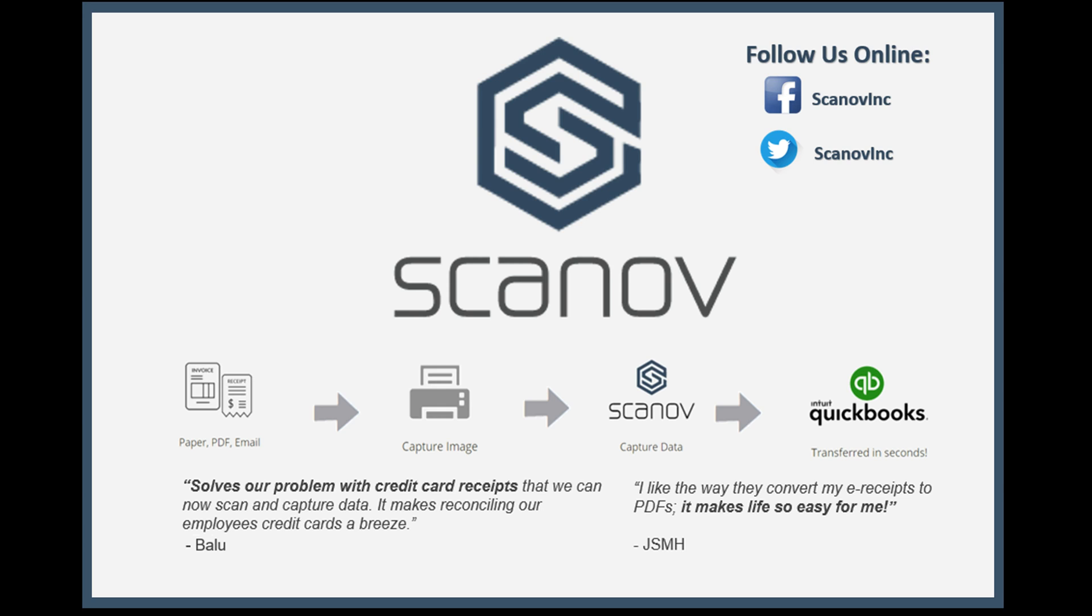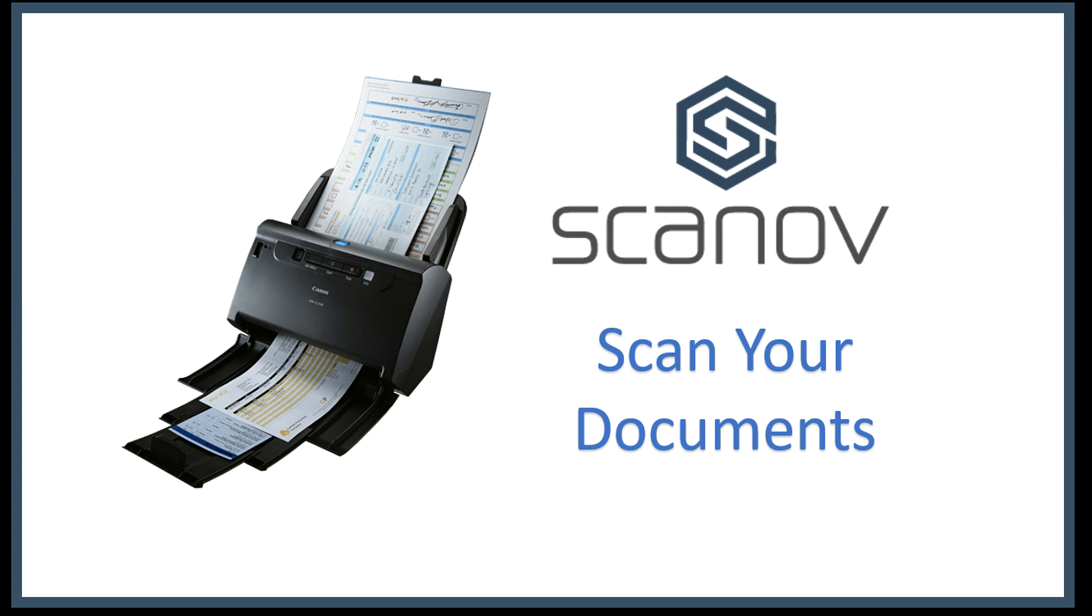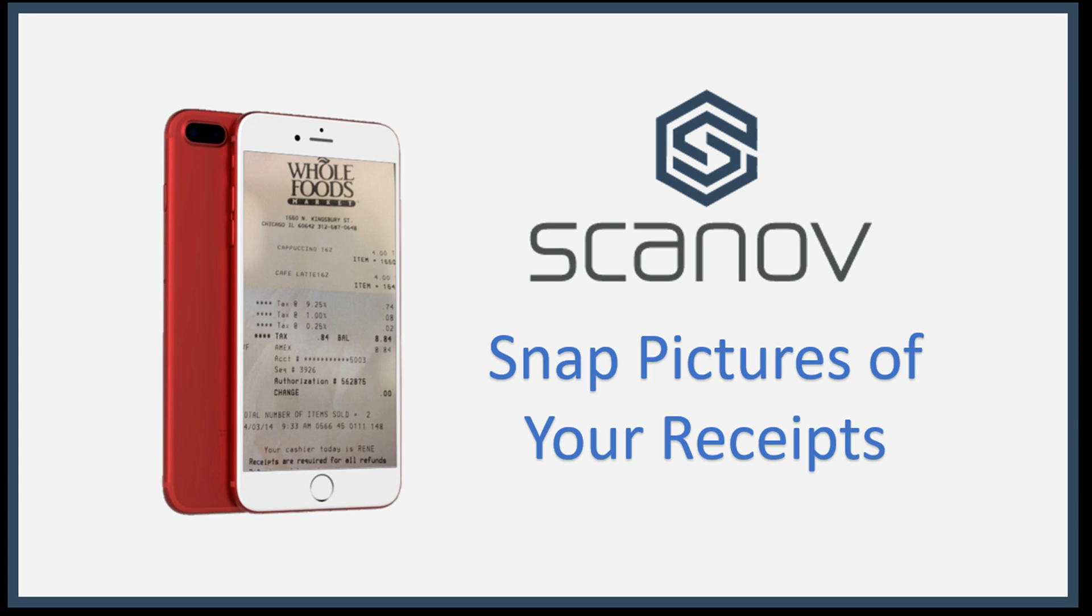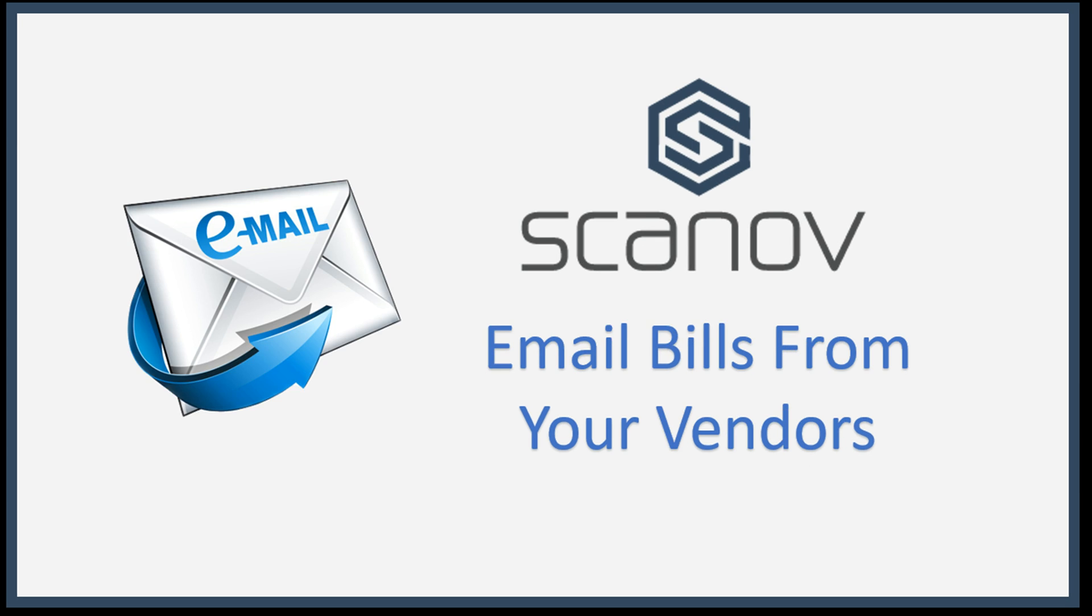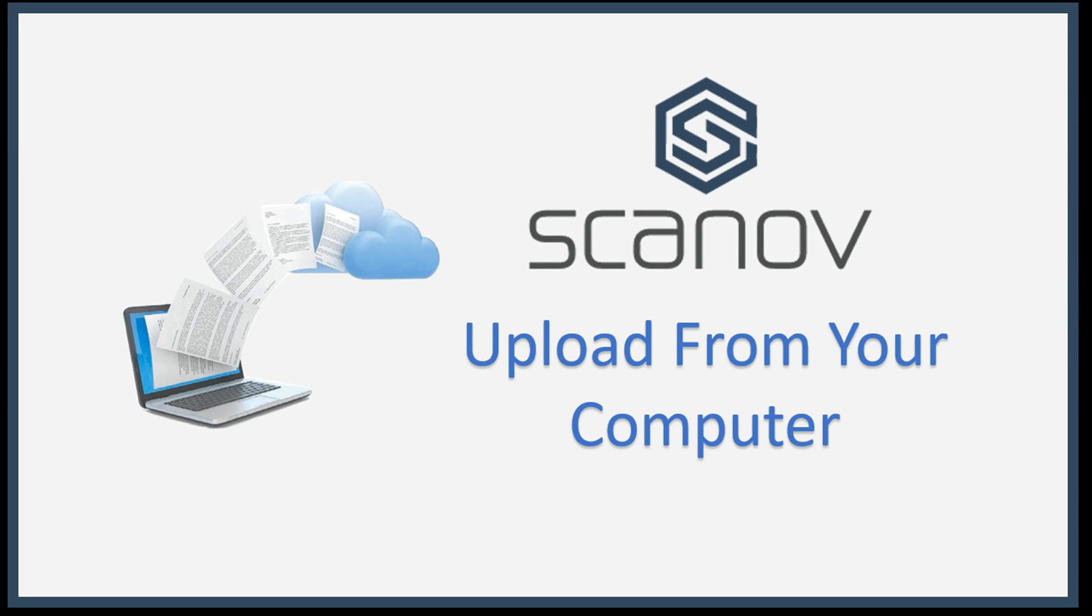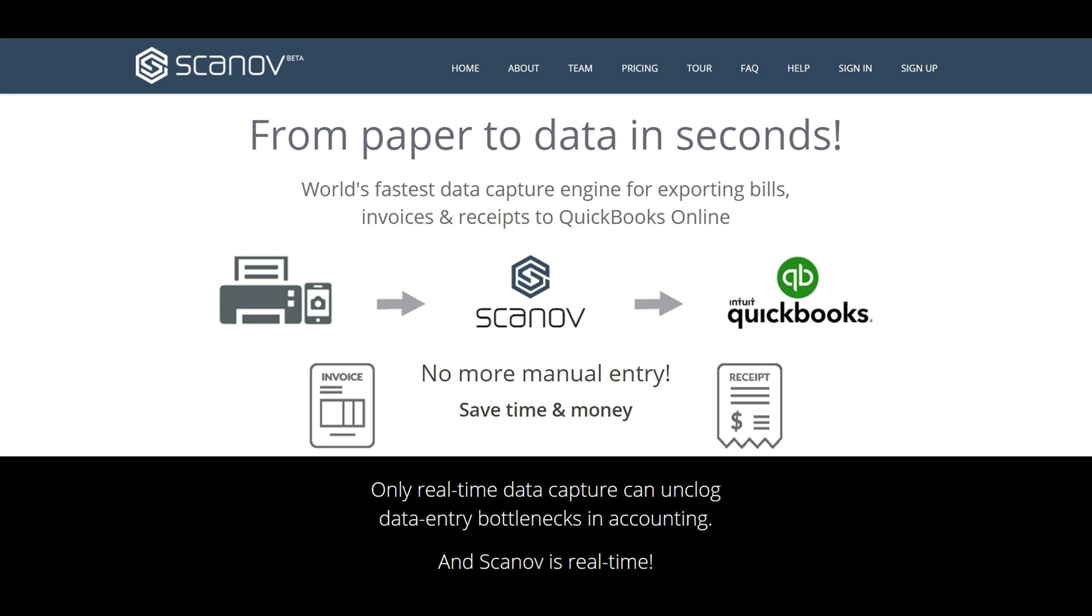It seems like half the battle with most applications today is trying to figure out how to get your data into their program, but with Scanov it's possible to scan, snap, email, or upload your documents, making it convenient for just about any workflow. During this video we'll provide you an overview of how to upload your first document.